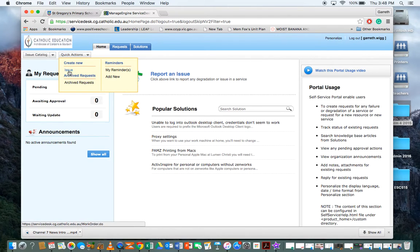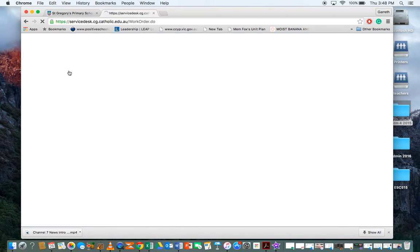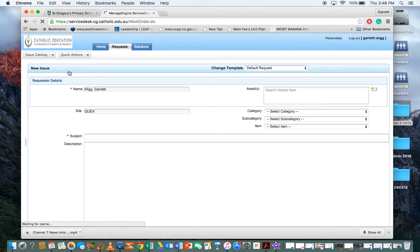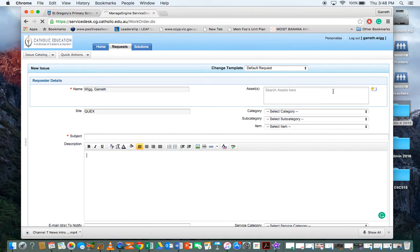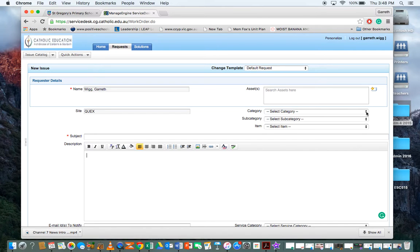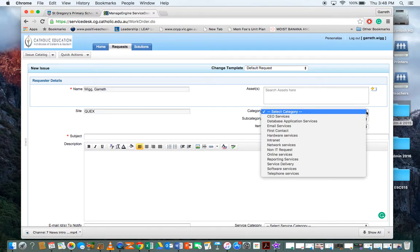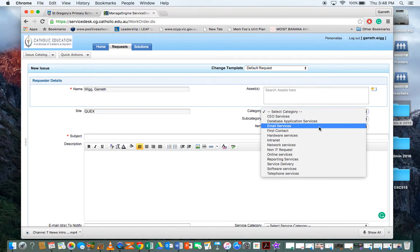Here's where it might get a little bit complicated, but don't worry too much about selecting the right area in these drop boxes. You've got your category: CEO services, email services, things like that.